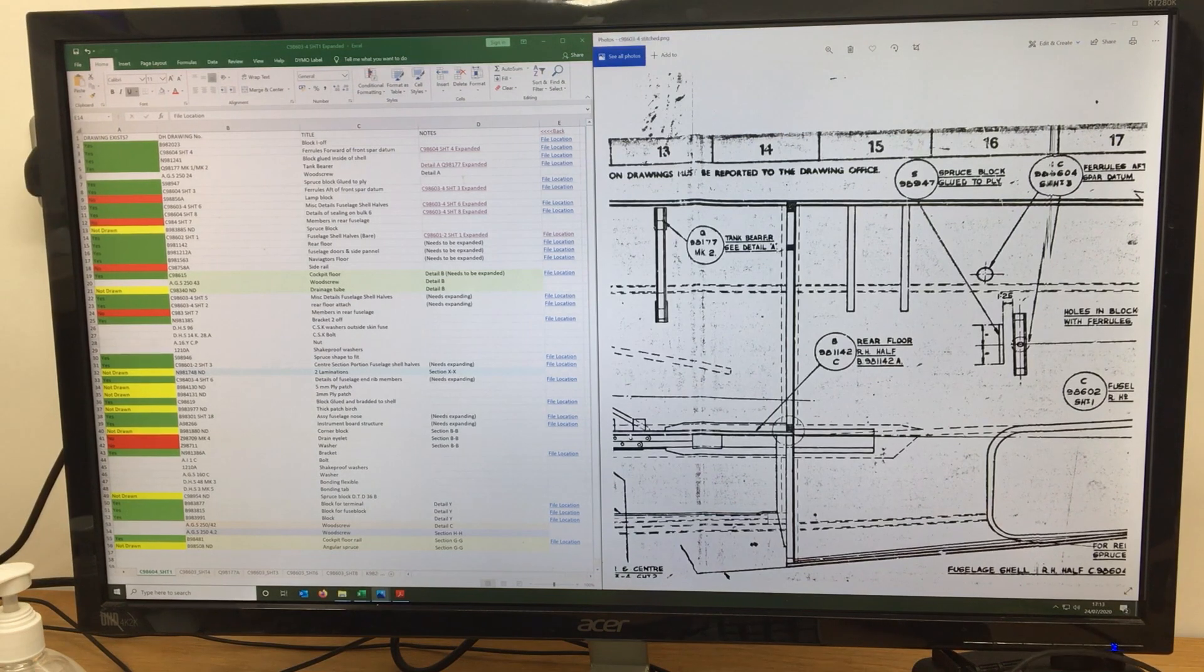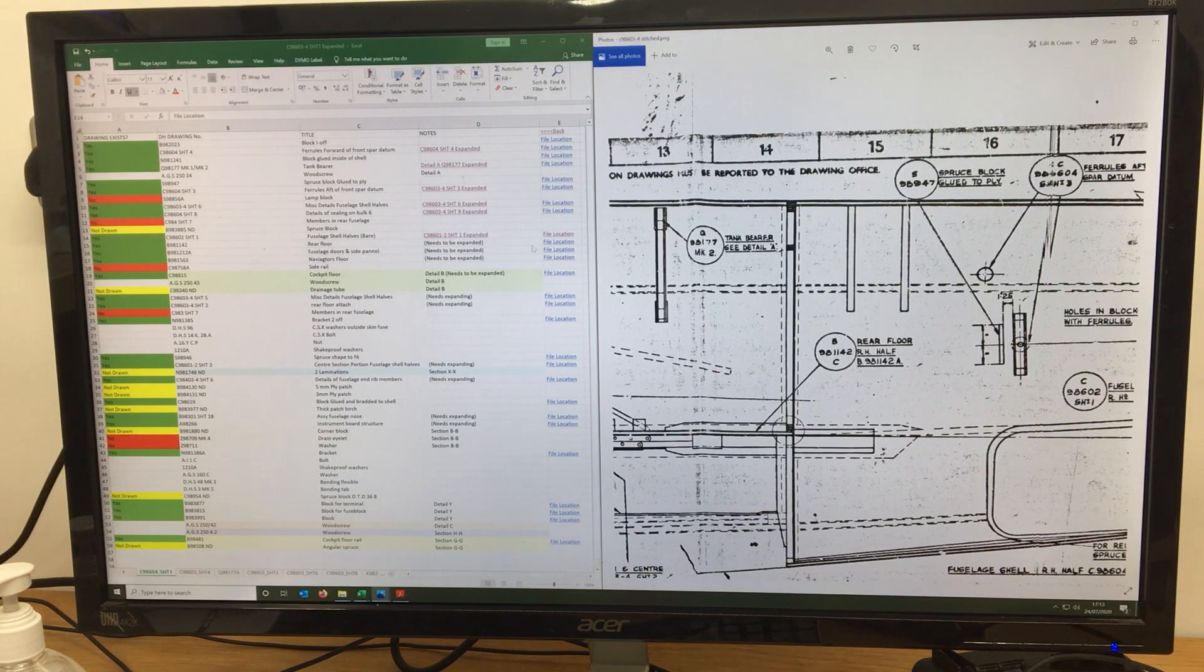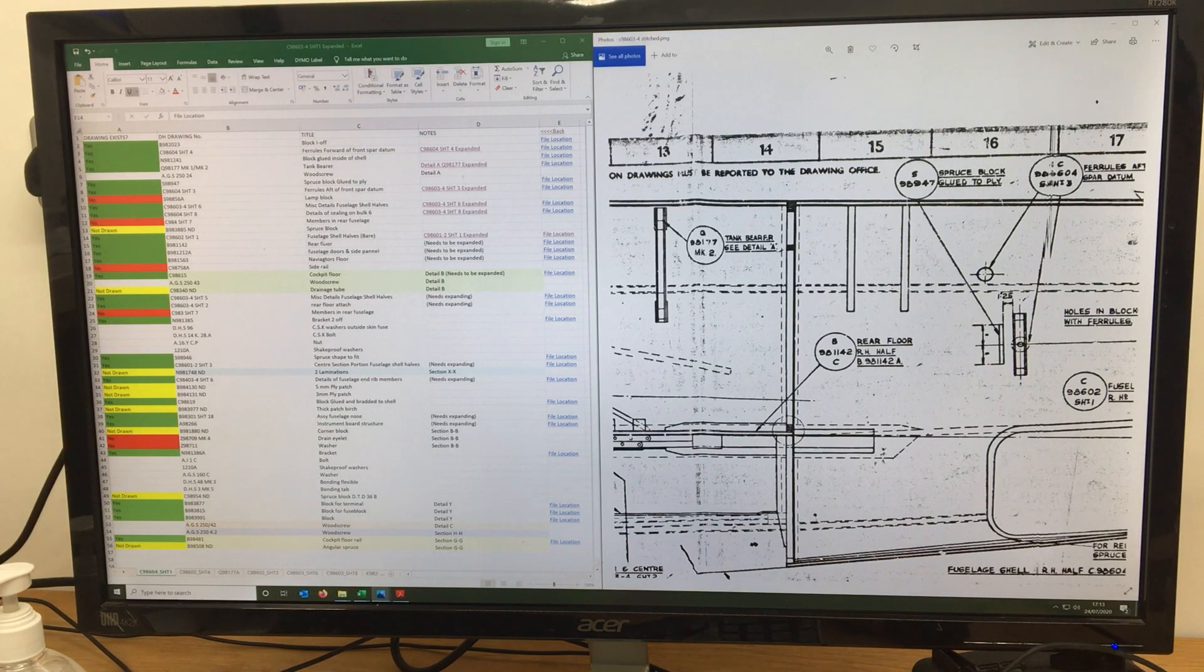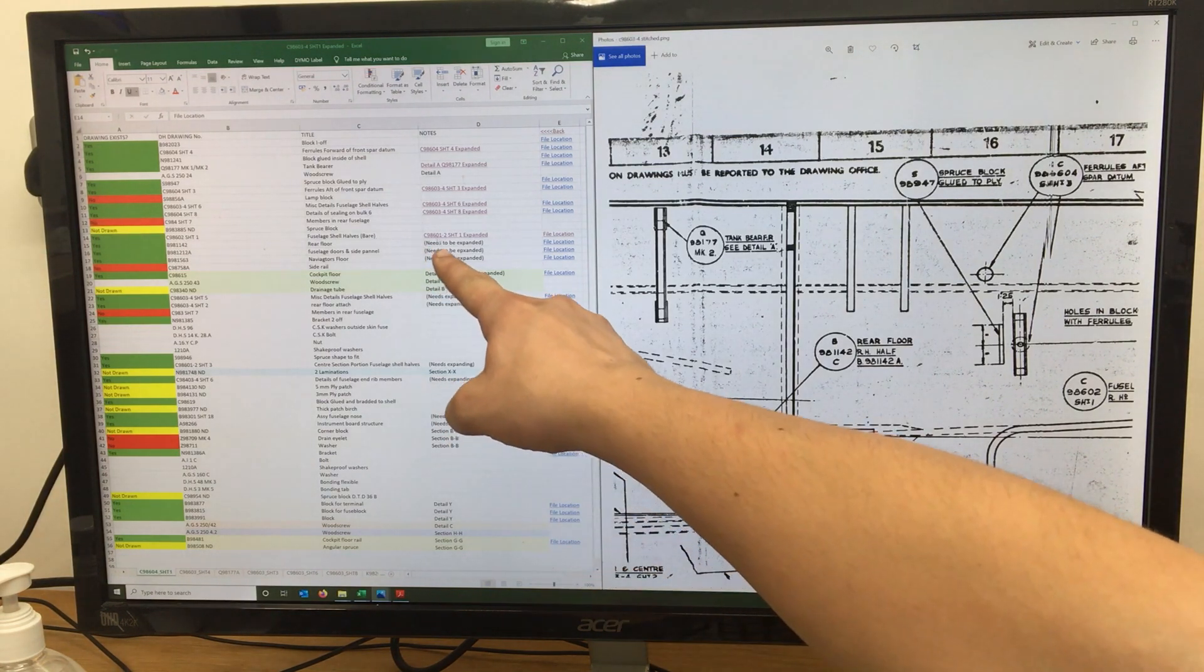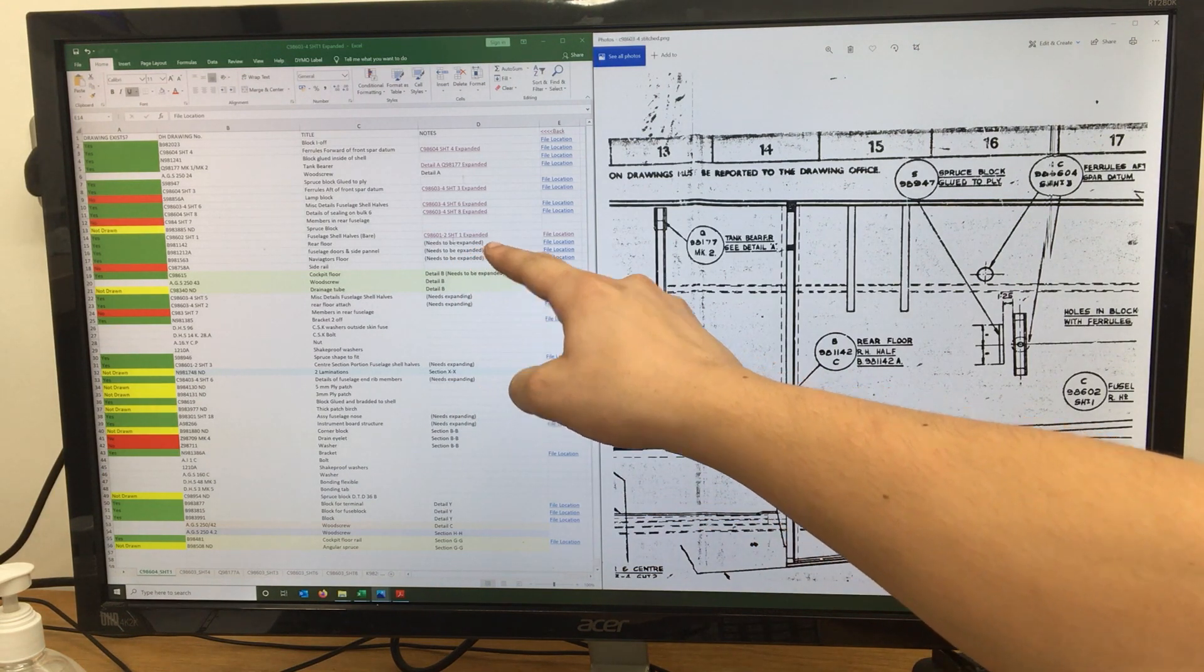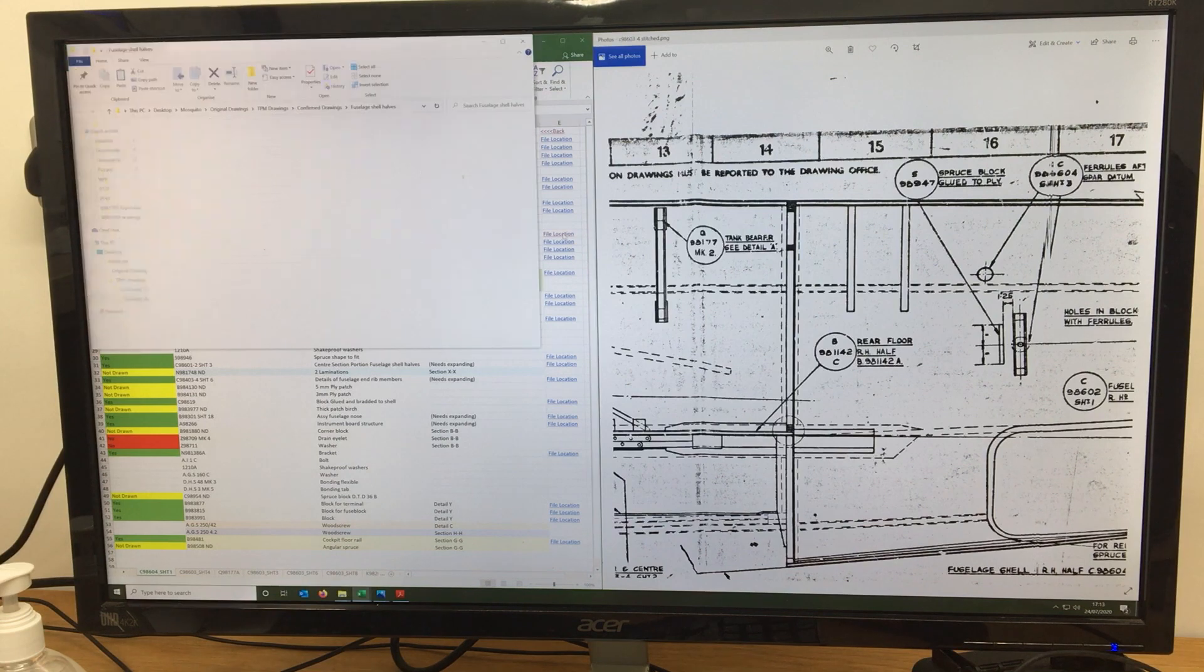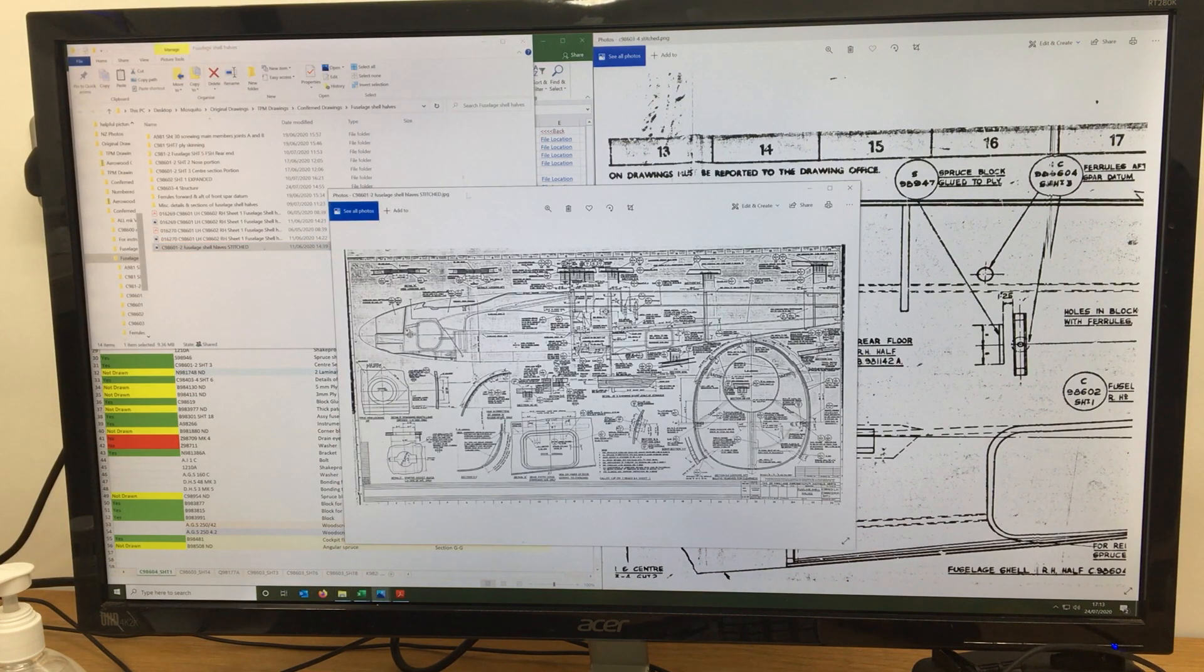So to find that, we go a little bit further into the tree, going down another branch, into what is known as the fuselage shell halves bearer picture, so known as C986102, which would be this picture here.